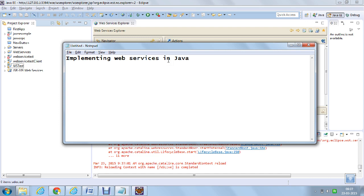In Java, we will implement it with the help of two APIs which are called JAXWS and JAXRS. JAXWS is for SOAP-based web services and JAXRS is for REST-based web services. Here, we will be talking more about JAXWS and in the next tutorial, we will be explaining about JAXRS.